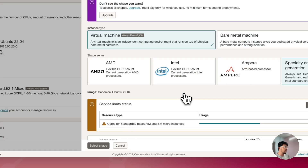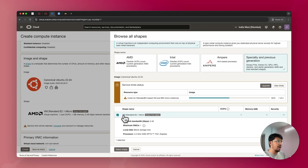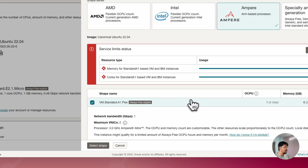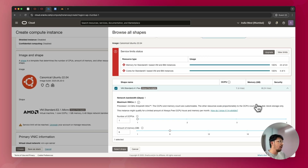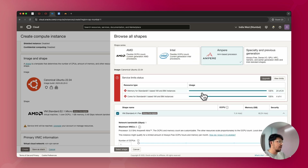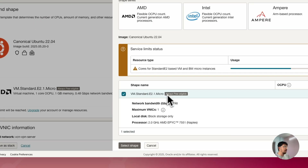You can also select the Ampere-based processor, which allows up to 4 OCPUs and 24 GB of memory. However, I've exhausted that on my account, so I'm selecting VM.Standard.E2.1.Micro. Once the shape is selected, click 'Generate a Key Pair for Me.' If you don't know about SSH keys, just click 'Save Private Key' — it will be saved to your downloads folder — then click 'Save Public Key' as well.